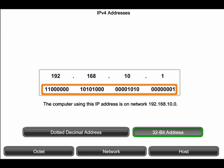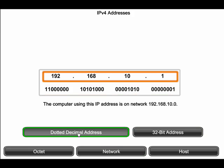For those of us in the human network, a string of 32 bits is difficult to interpret and even more difficult to remember. Therefore, we represent IPv4 addresses using dotted decimal notation.